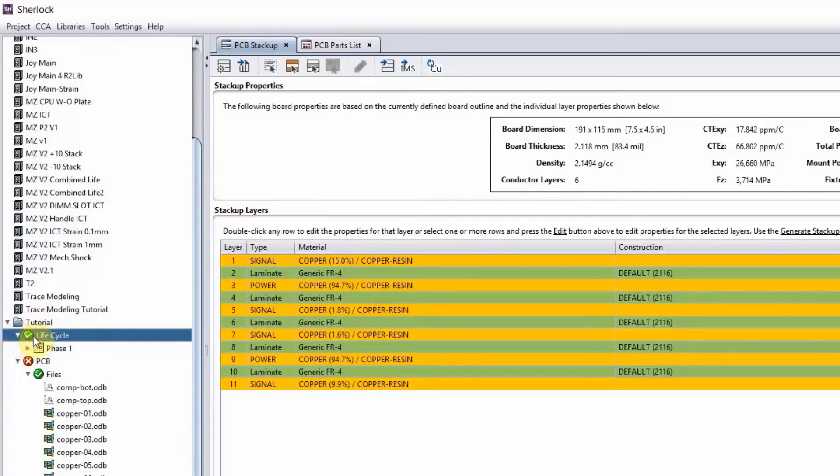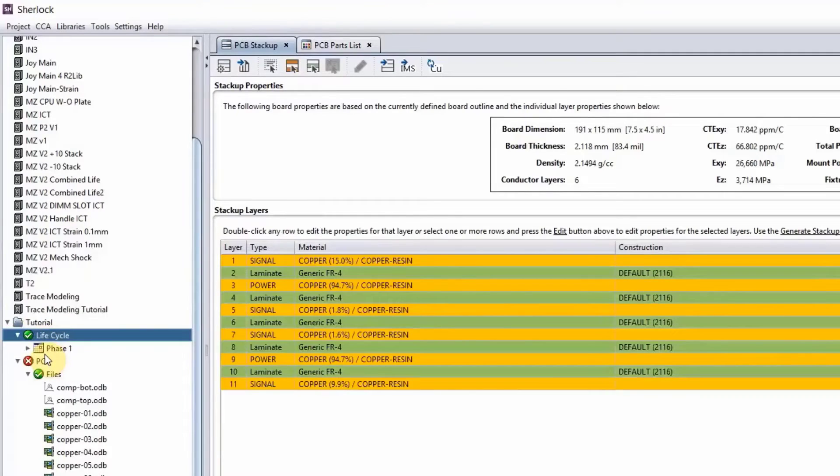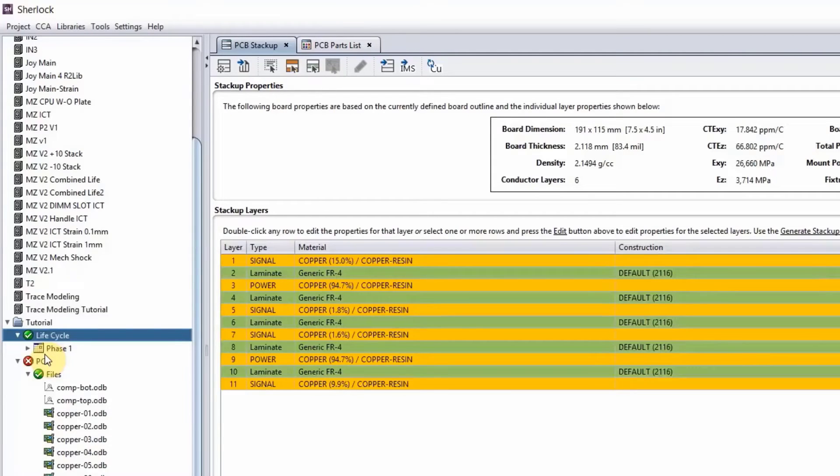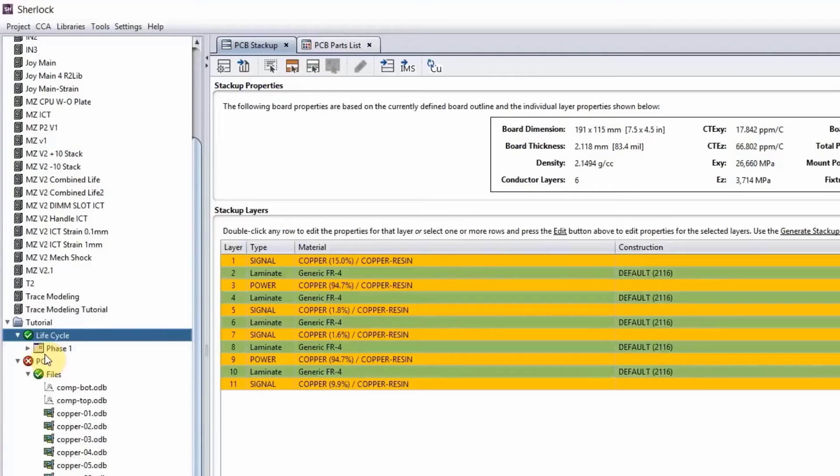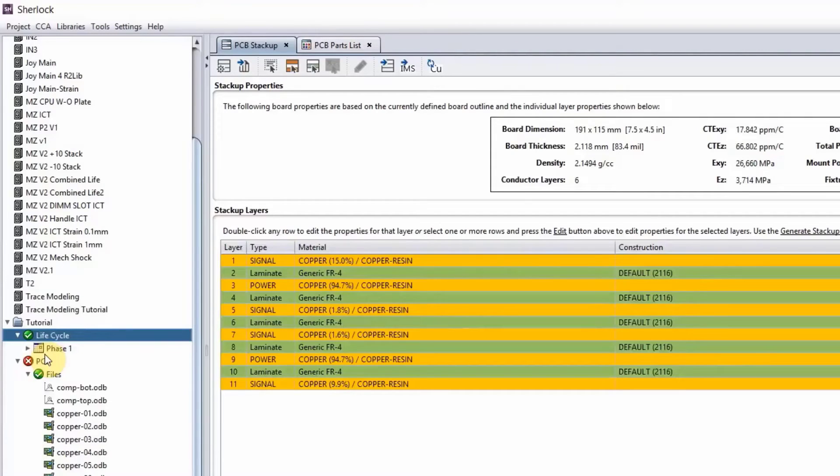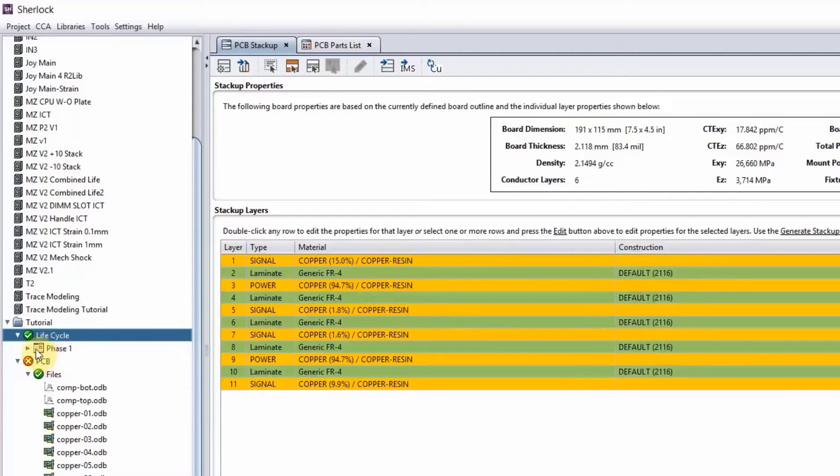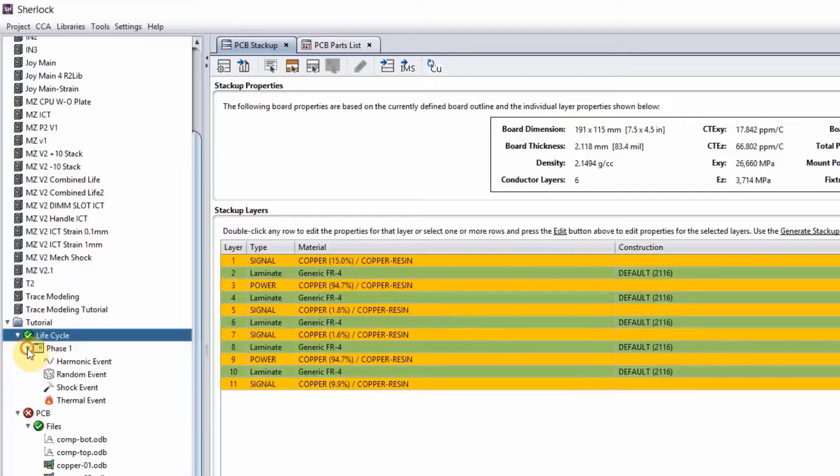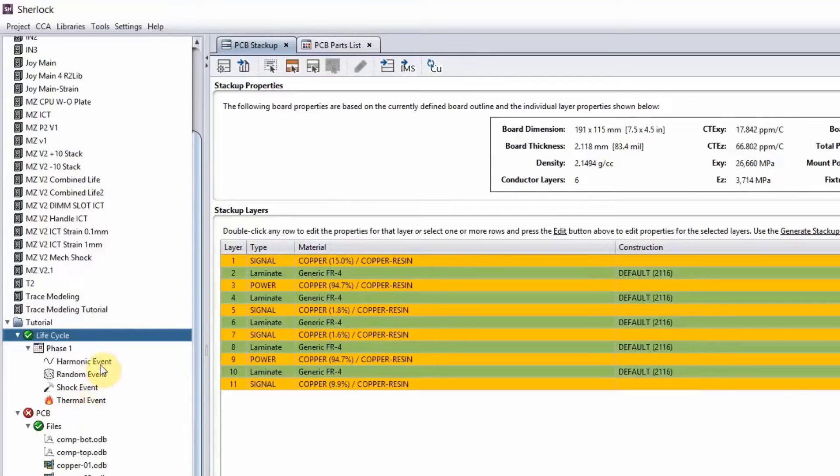So under load, under life cycle, you have a phase. You have to think of your board that is going through everything that will go through in its life. For example, when the board is manufactured, it will probably go through some shipping phase, storage phase, operation phase, and probably maintenance phase. So you need to define different phases, and under each phase you can define different events.